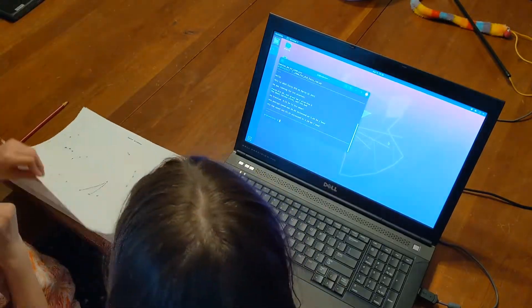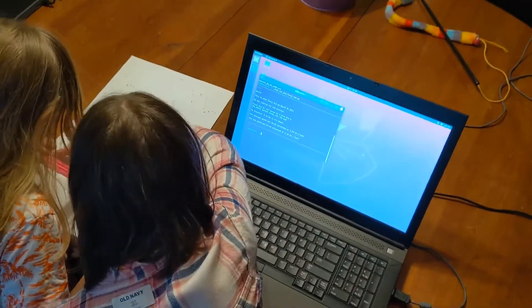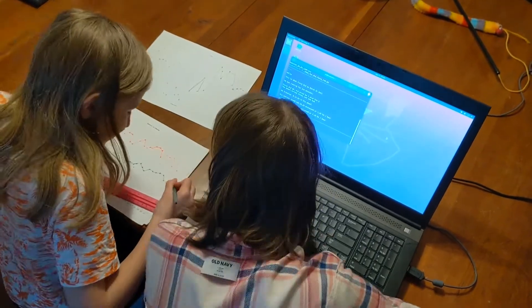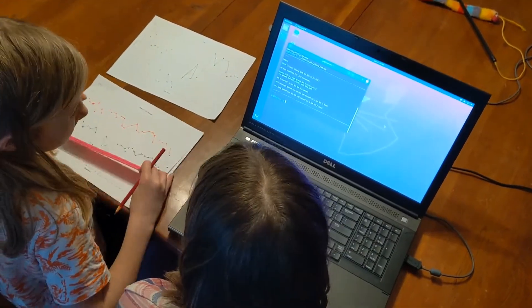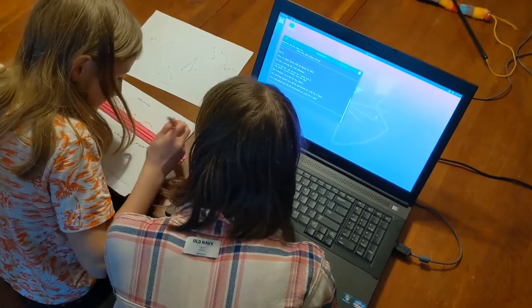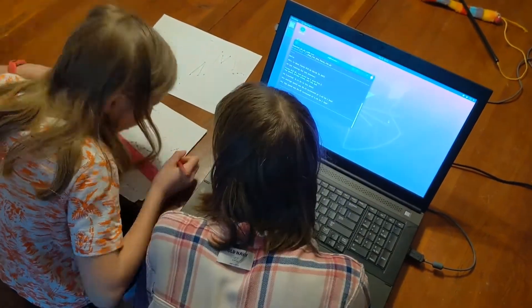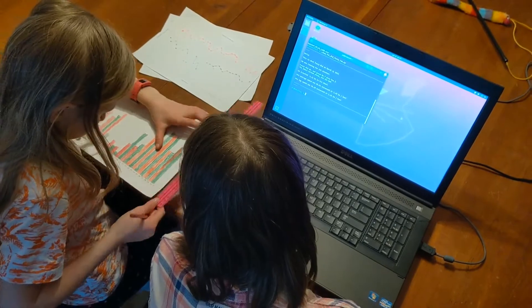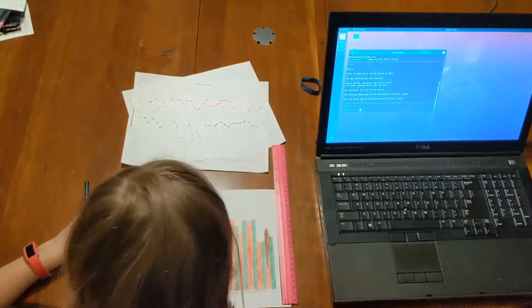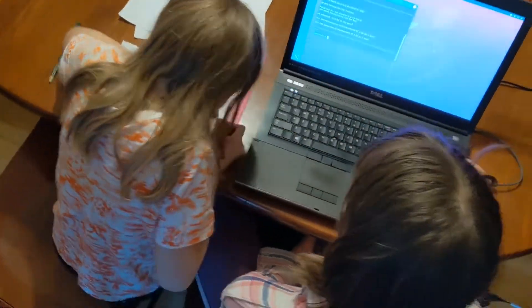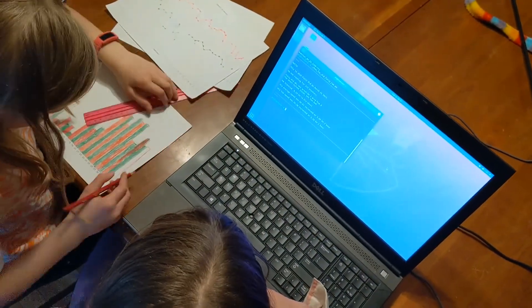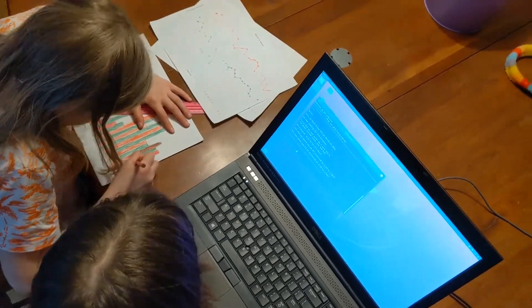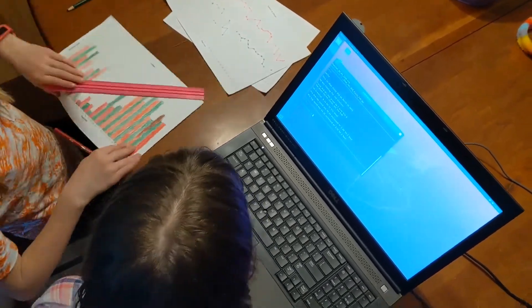This is what Fuzzy did on March 31, 2021. He was running for 242 minutes. Fuzzy did okay, not great. I gave him a 3. The wheel turned 14,595 times. Not too bad. He traveled 9.15 kilometers in his wheel. His average speed was 1.69 kilometers per hour. His top speed was 2.59 kilometers per hour.